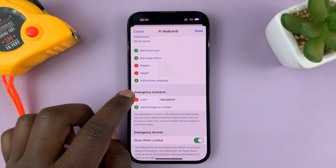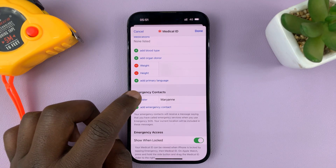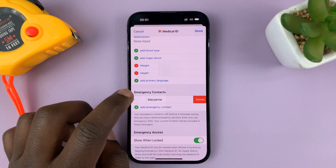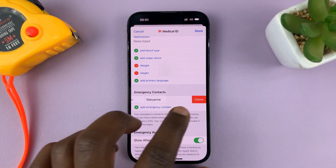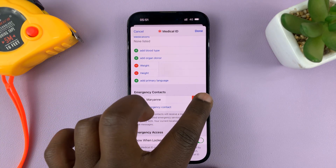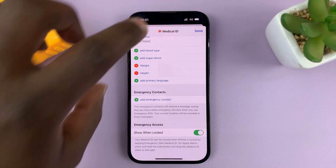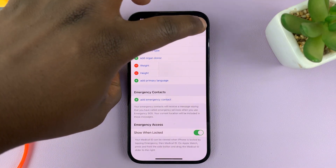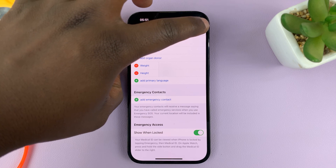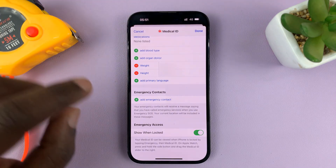You can do the same for the other contact — just tap on the red button and confirm you want to delete. Then once you're done, tap on Done in the top right corner.